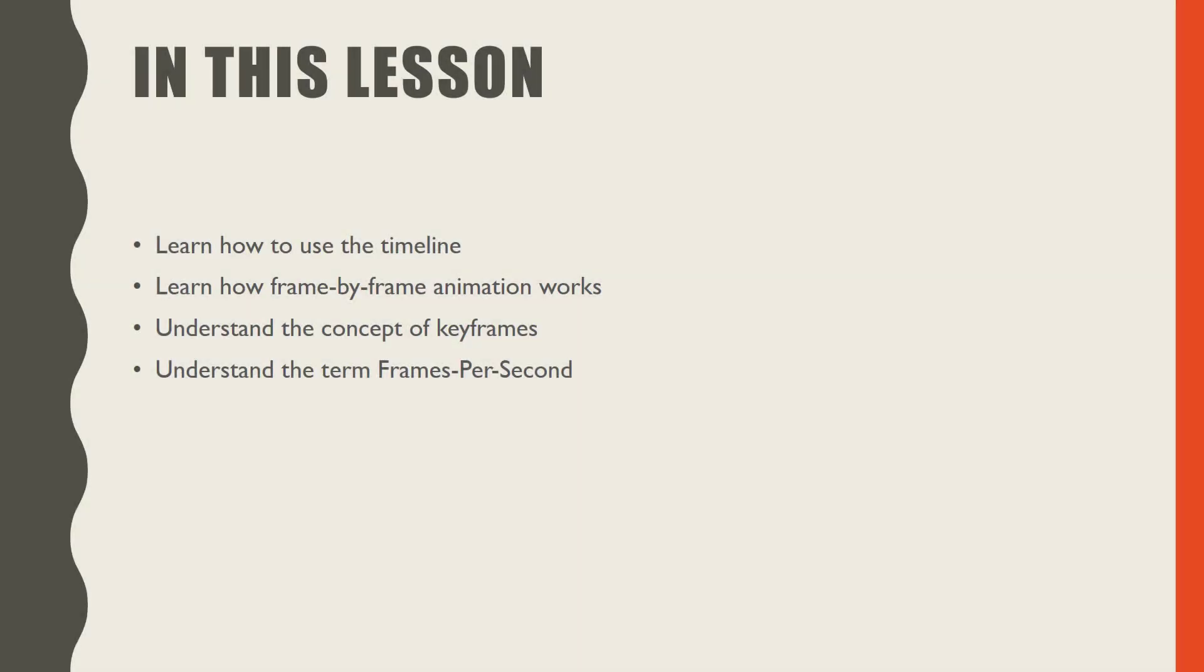In this lesson, you will learn the basics of using the timeline. You will gain an understanding of what frame-by-frame animation is and how it works. You will learn what keyframes are and how to use them. And you will look at what the term frames per second means in film, TV and animation.